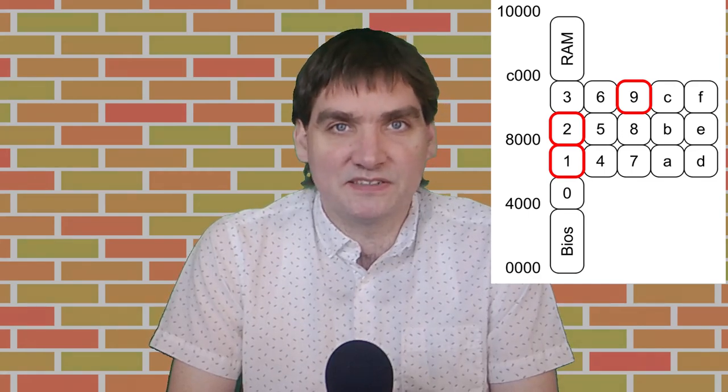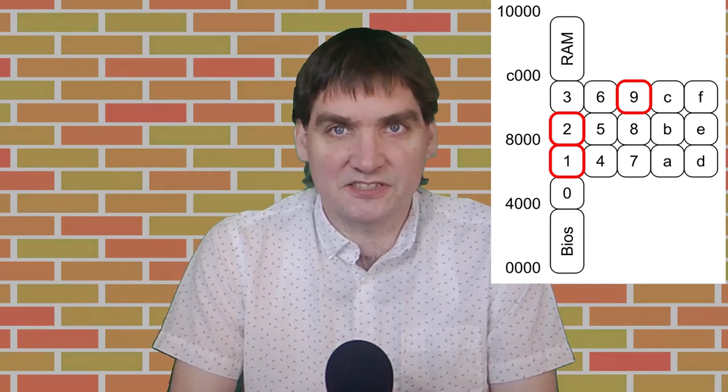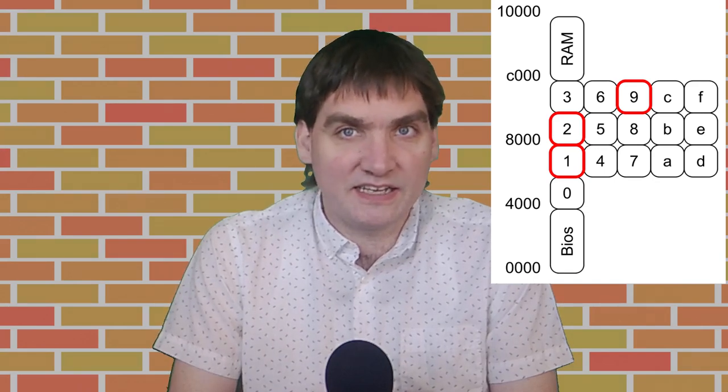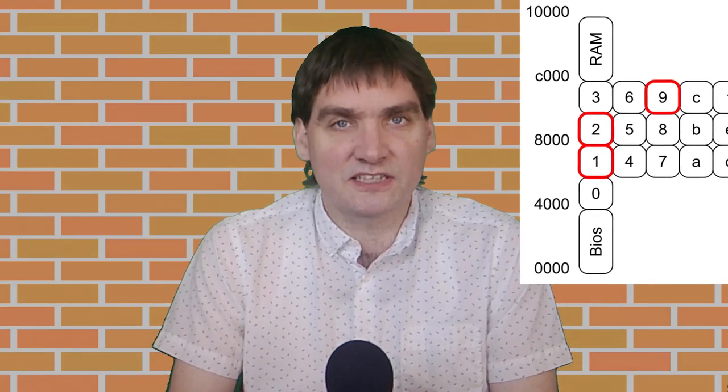The other three blocks seem to be mostly data. Pages 7, 8, 9 contain room data. Pages A, B, C I have not confirmed, but it does seem to be mostly data, which suggests it's probably the sound and music — I didn't look for that, but there needs to be a lot of data somewhere to encode for that. And then finally pages D, E, F is where the characters are stored.